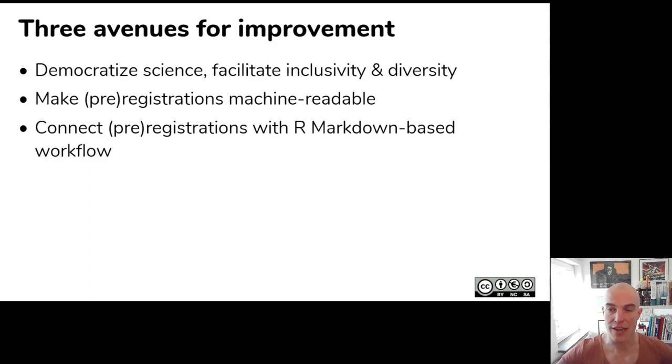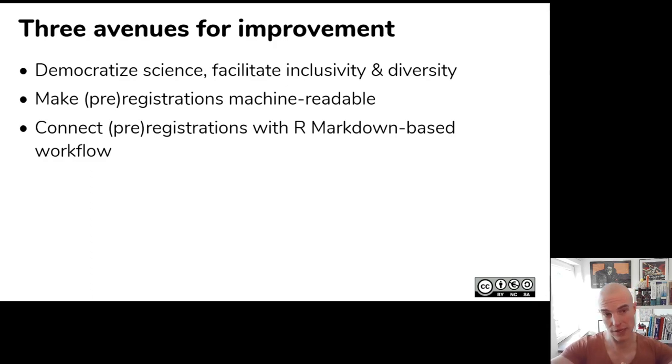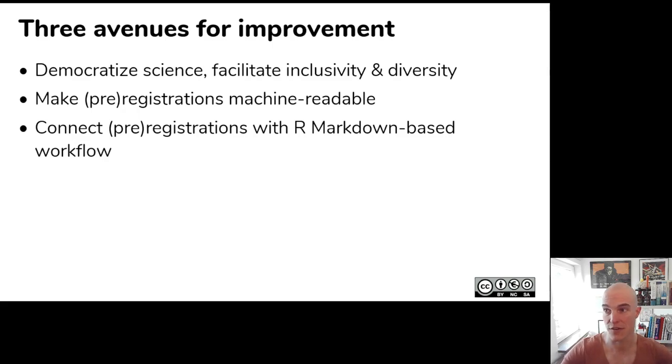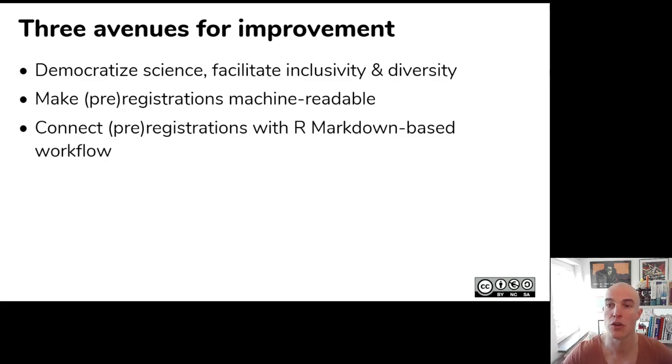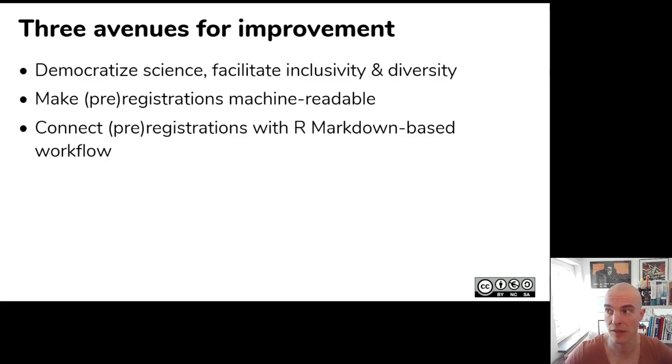I realized that in this process, there's some room for improvement. One of those, I think the most important ones, is to democratize science and to make it easier for everybody, regardless their ontological, epistemological, methodological perspectives, to create a pre-registration form that fits their use case well.